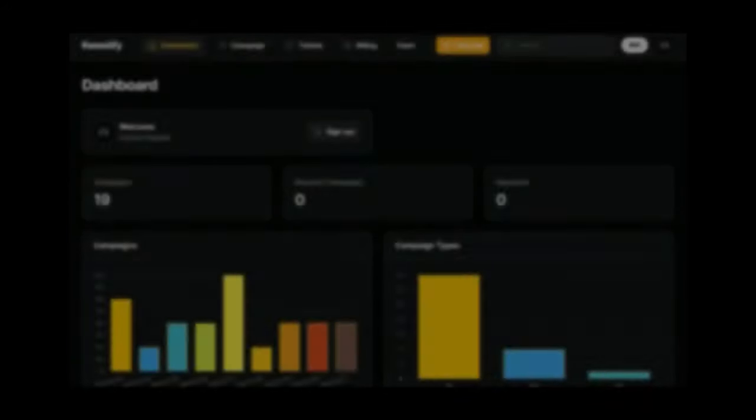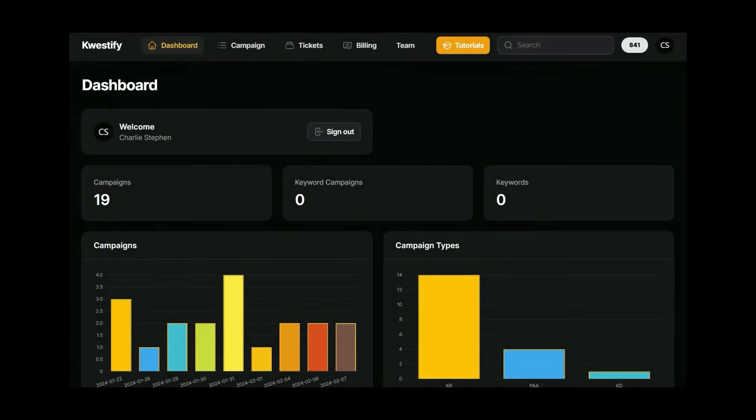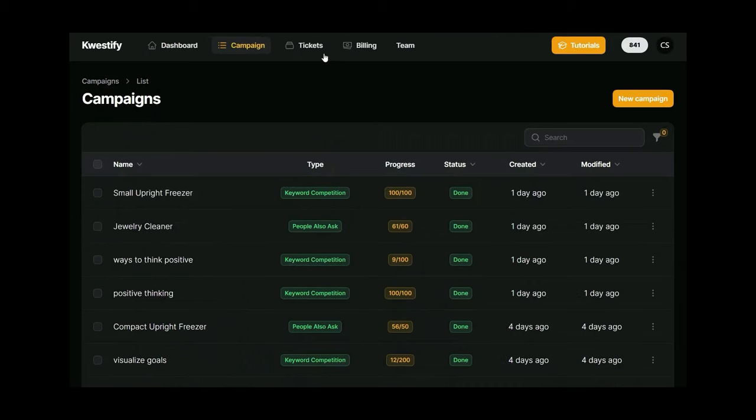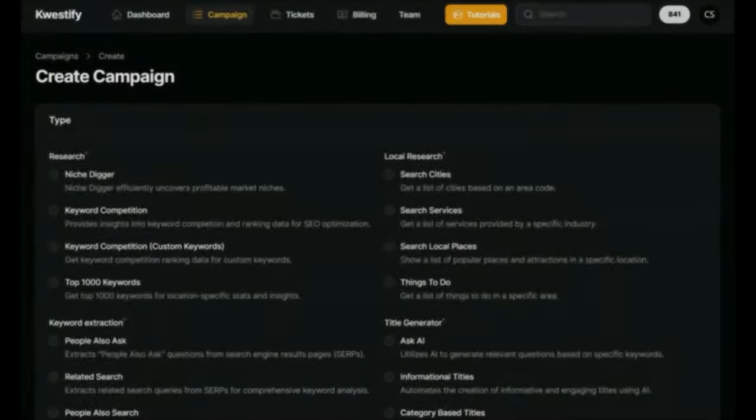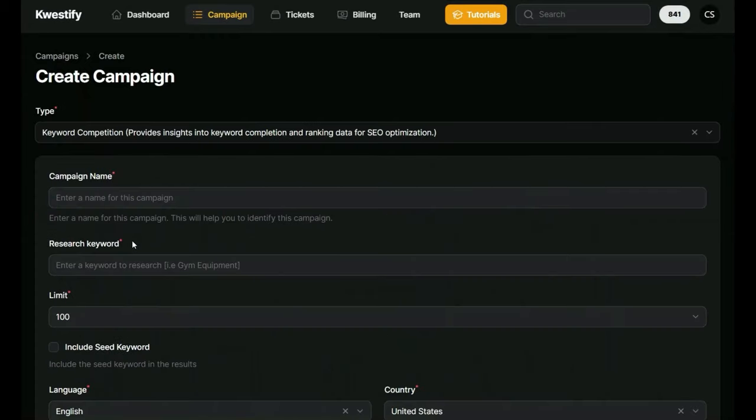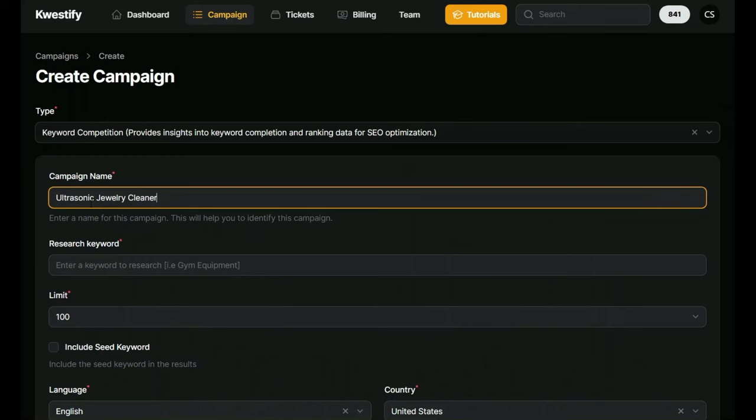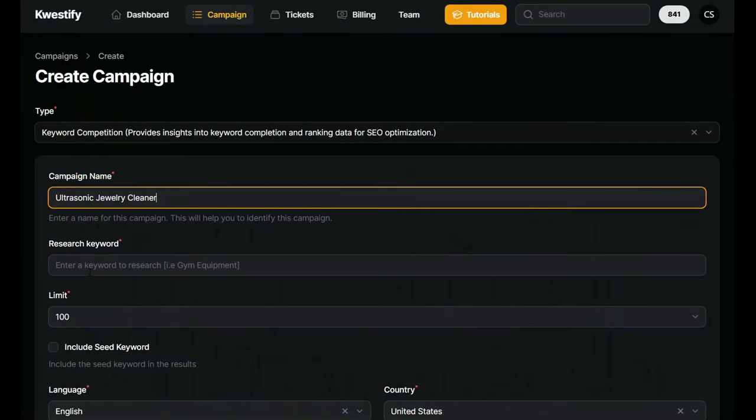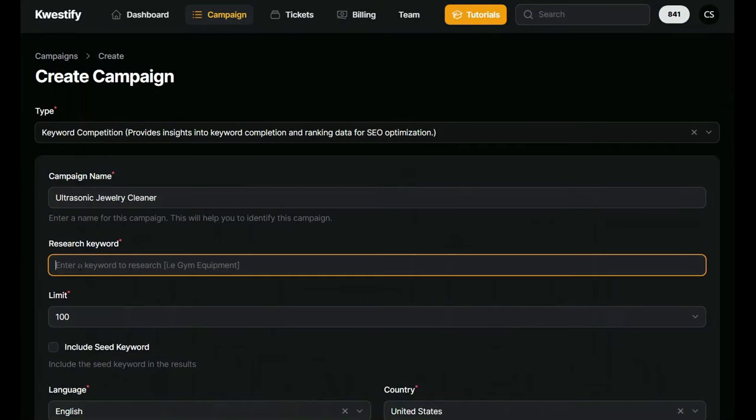So let's go to the real working part of this tool. Let's jump into campaigns. Here you will see every campaign you've created. I've set some campaigns up for us to examine, but first let's set up a new campaign to show you how it works. As you can see, there are several options here. We select keyword competition and then we give our campaign a name and after that we enter the keyword we are interested in.